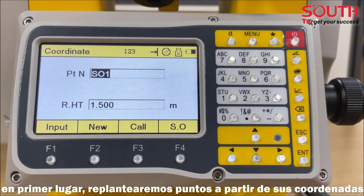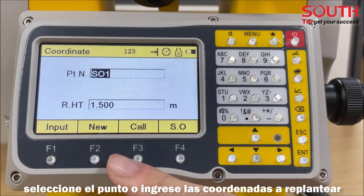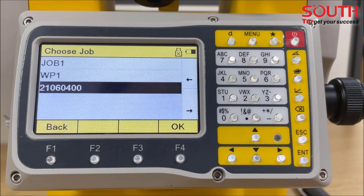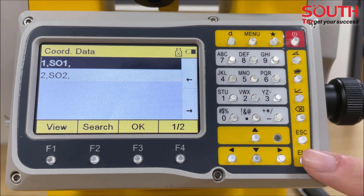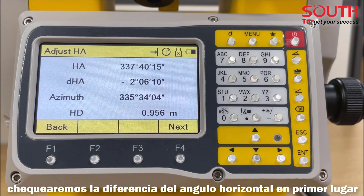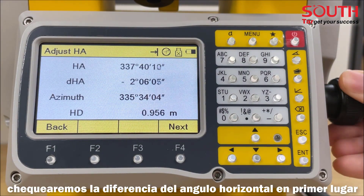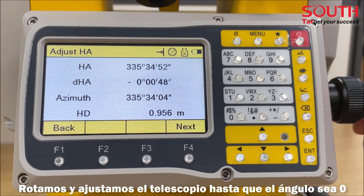First of all, stake out points from coordinates. Select the point or enter the coordinates to stake out. Check the difference of horizontal angle first, then rotate and adjust the telescope until the angle becomes zero.